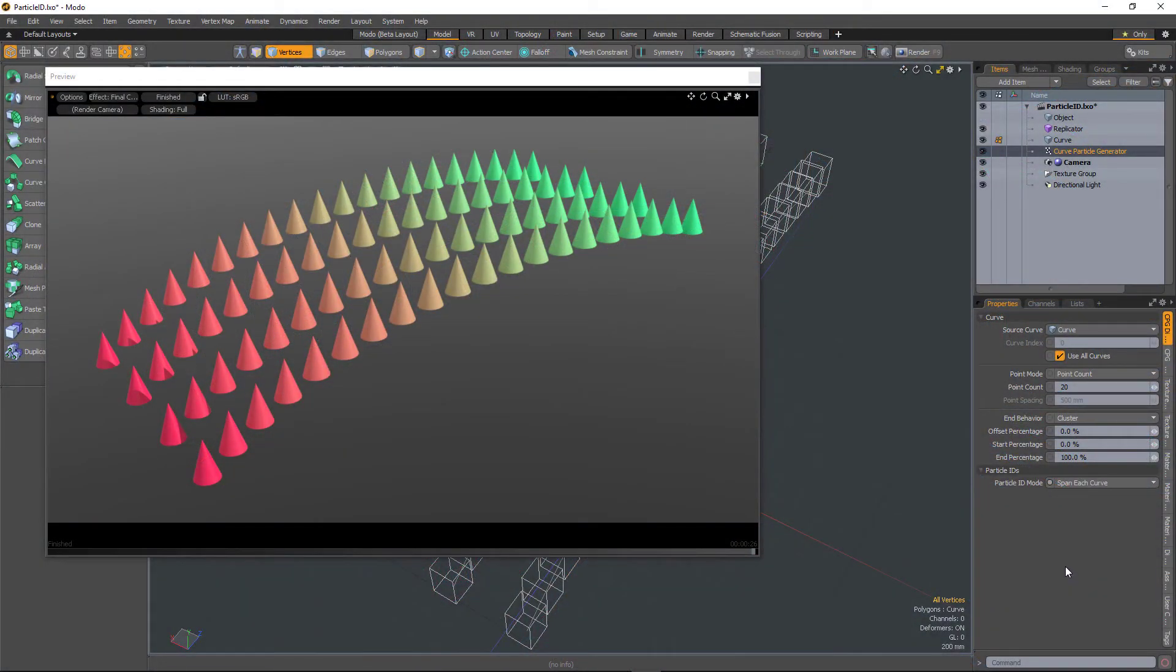In Mudder 12.1 there have been some significant enhancements to the Curve Particle Generator. It now has a number of particle ID modes.